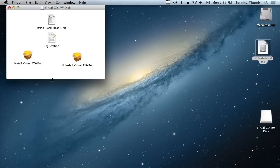Once it's mounted, it opens automatically. You can see the registration app, the installer, and the uninstaller.